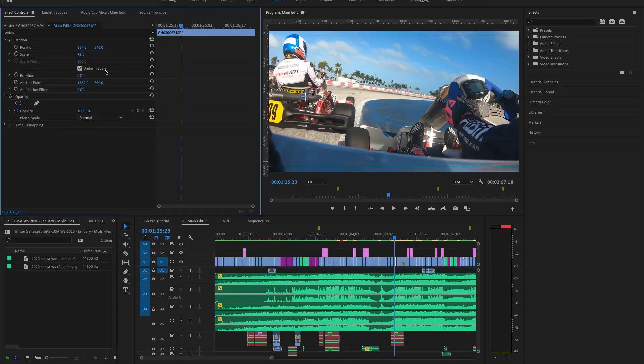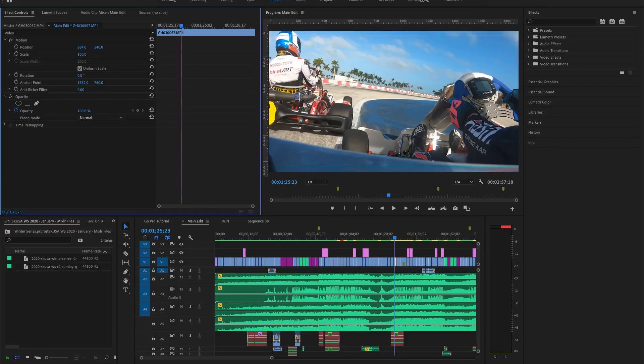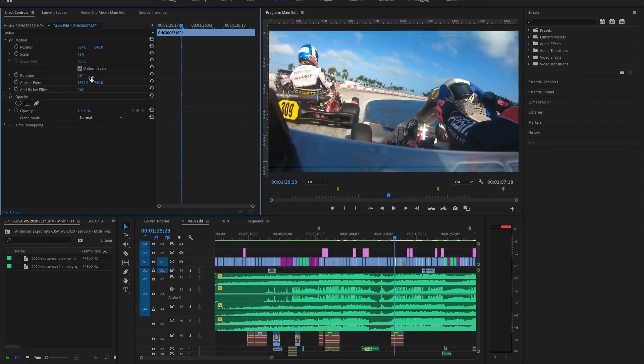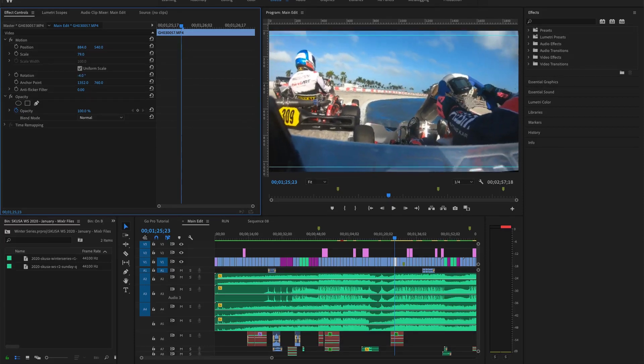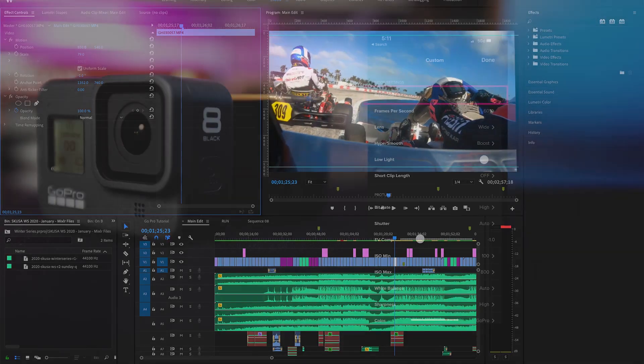At a very minimum, we recommend a resolution of 2.7K or ideally 4K. The determining factor for this will be the size of your memory card and how big a file that you want to work with.